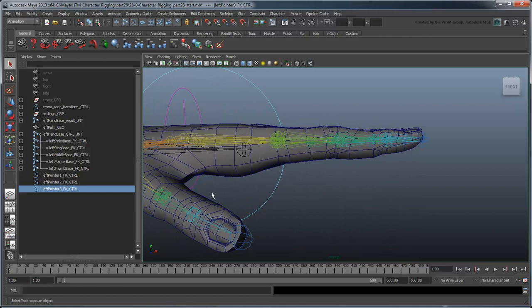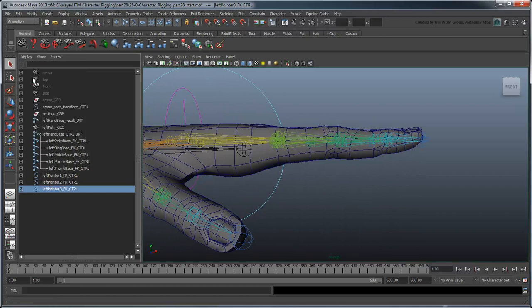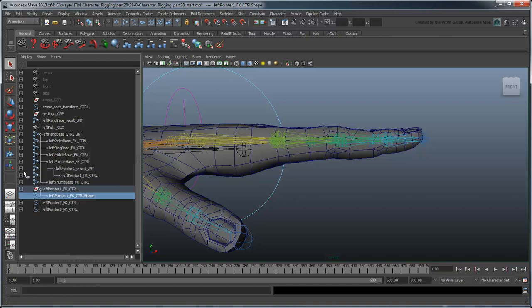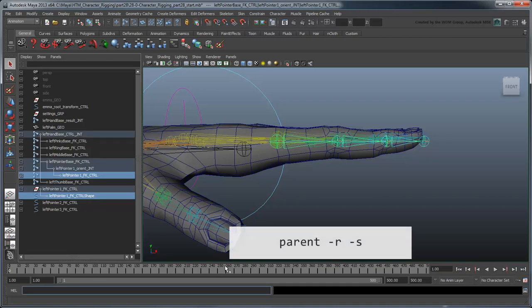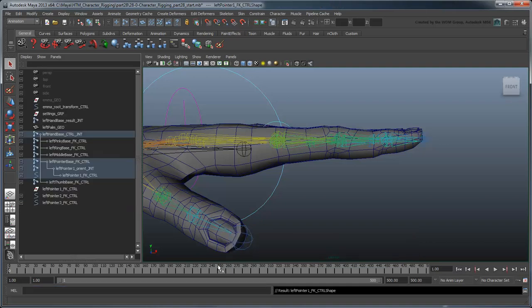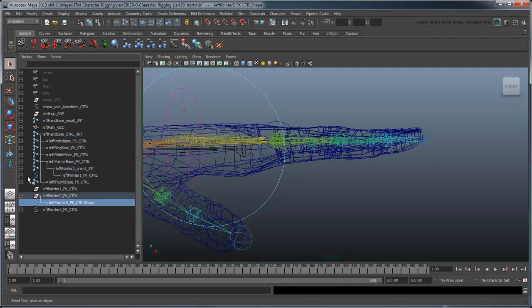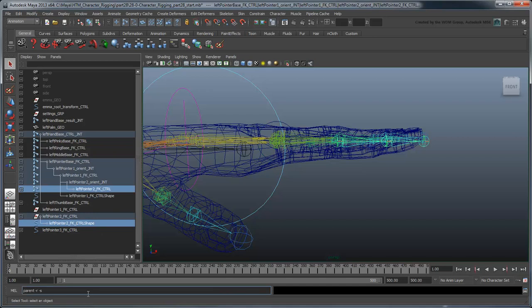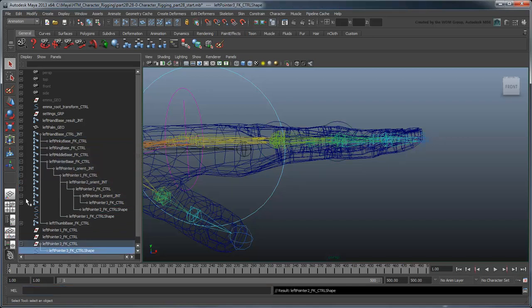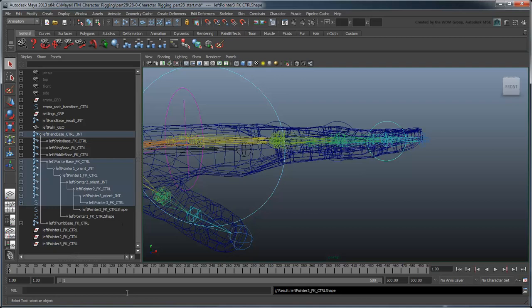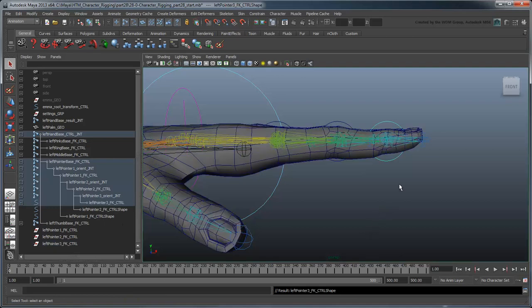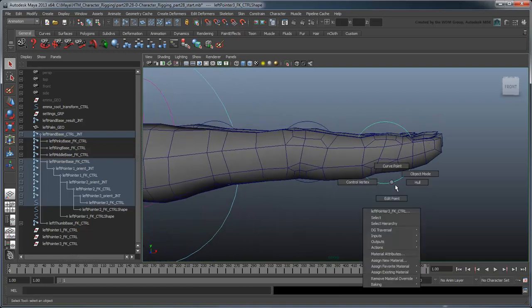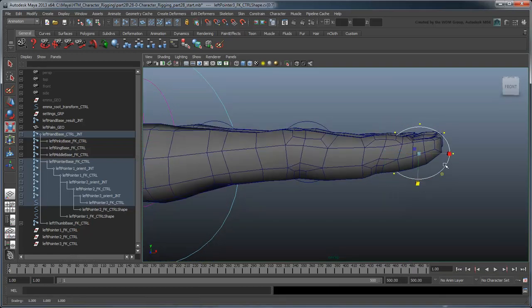Turn on shapes in the Outliner and use the parent-r-s MEL command to parent their shape node to each FK joint. Then use the control vertices to shape each circle to the contour of its finger section.